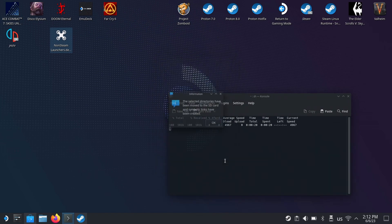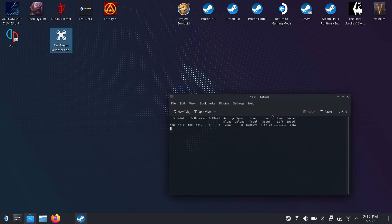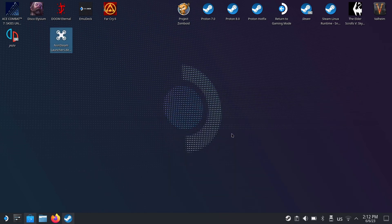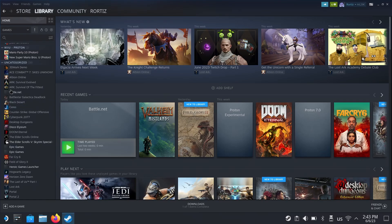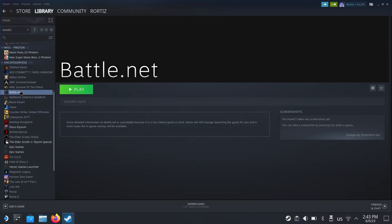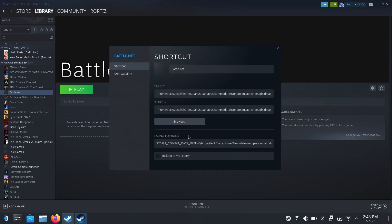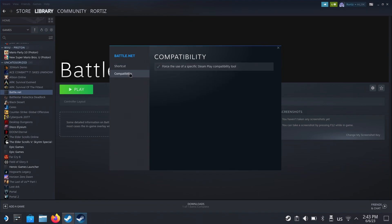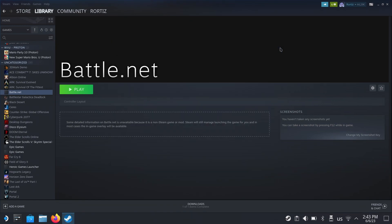That's it, everything's moved to the SD card. Now we open Battle.net. Here you got to make sure that you're using Proton experimental in compatibility. It doesn't let me change it now but I am using Proton experimental.